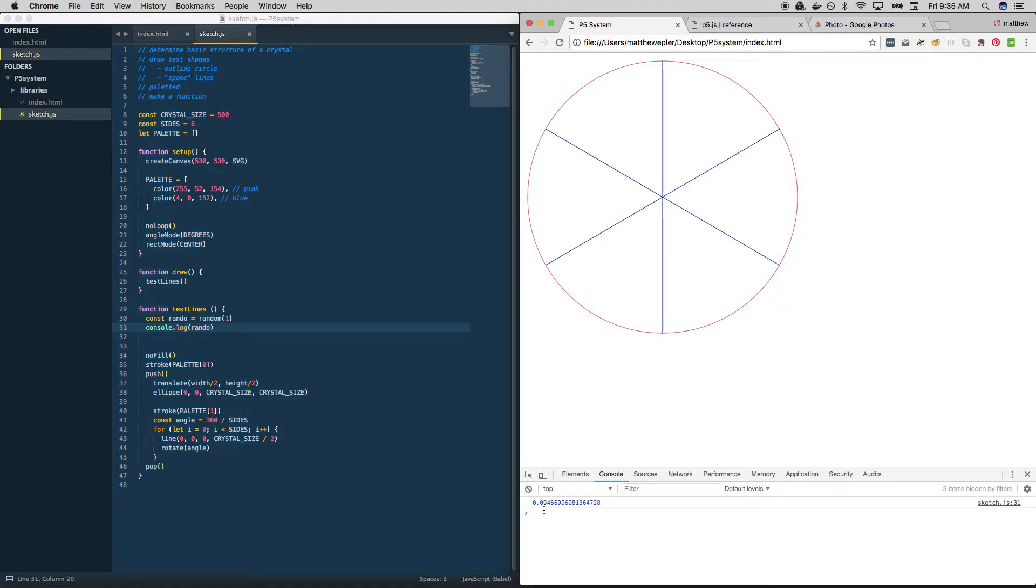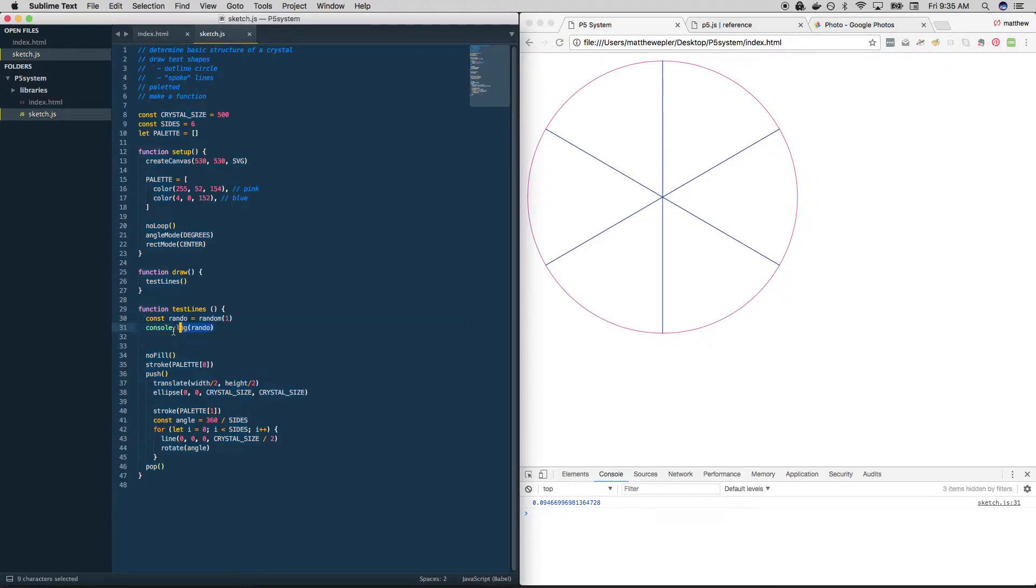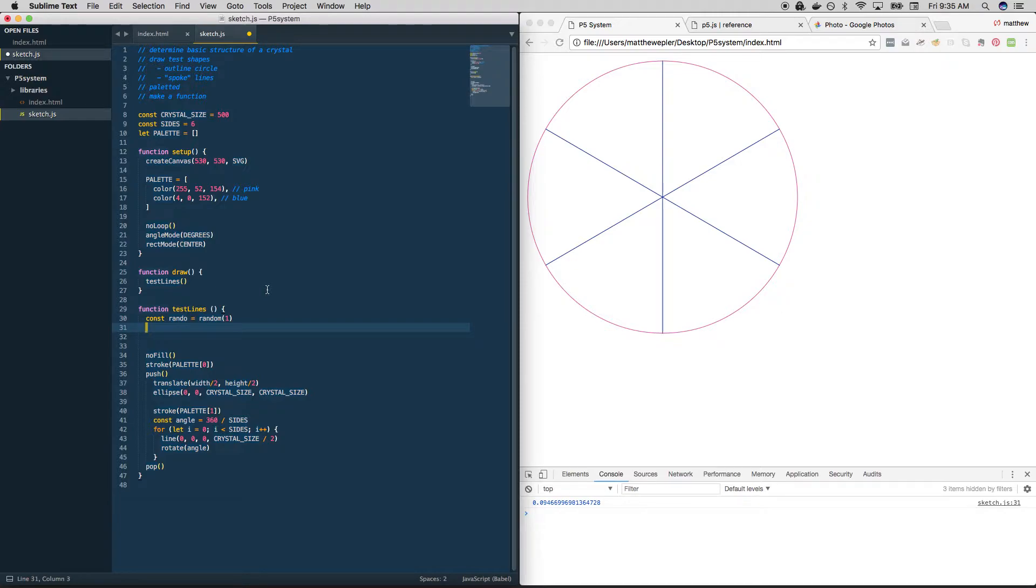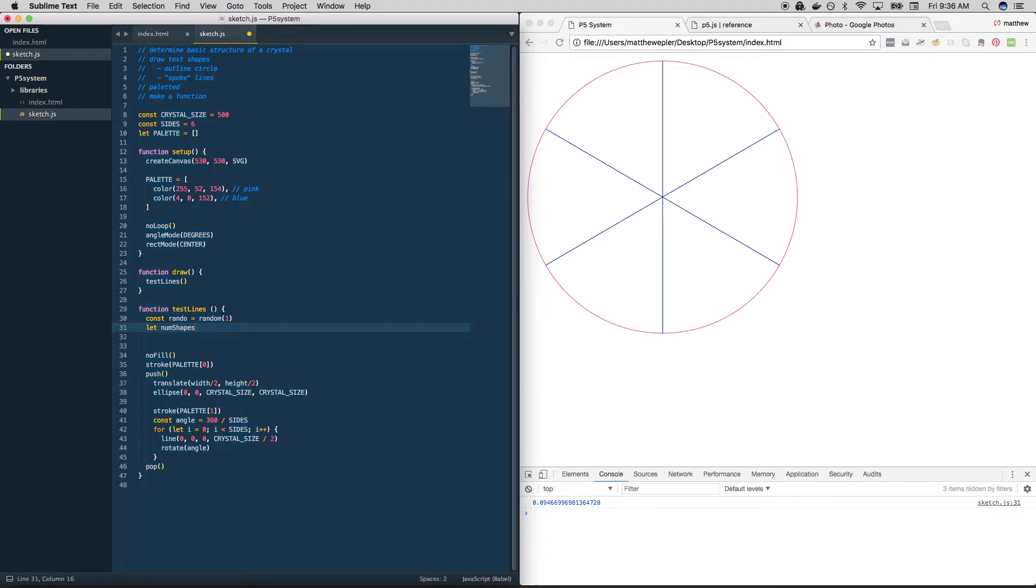So let's make a decision based on the output that we're getting here. So let's create a variable that will hold the number of shapes we want to draw. In this case, that shape is going to be a line, but just for clarity, for ease of use across different shapes, why don't we just say let num shapes be a variable. And what we're going to do is we're going to look at the results of rando and say if rando